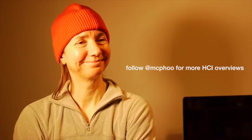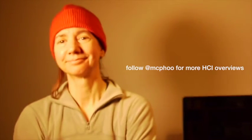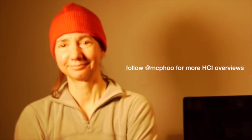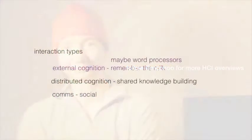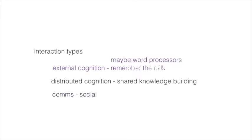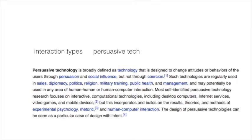Today we're going to talk about design for intent approaches to interactive technology. That's different than what we looked at in cognition and cognitive support apps, and it's different than what we looked at in computer-mediated communication. This one focuses especially on behavior change and motivation.